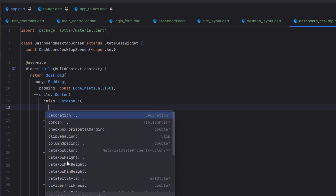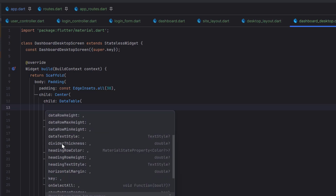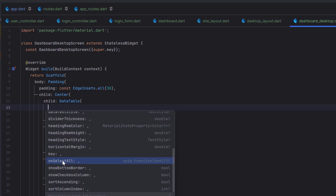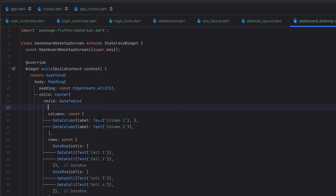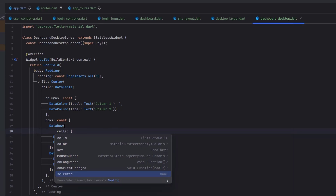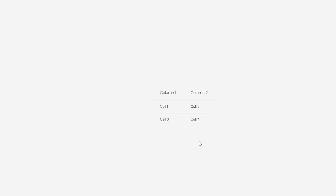Further DataTable properties include: horizontalMargin, onSelectAll, showBottomBorder, sortAscending, and sortColumnIndex. We can also create a checkbox for each row and select all rows. For DataRow, you can see properties like: cells, color, mouseCursor, onLongPress, onSelectChanged, and selected. After saving, the DataTable is created and takes only the space it requires. We have Column 1 and Column 2 as headers, with Cell 1 and Cell 2 in the first row, and Cell 3 and Cell 4 in the second row.